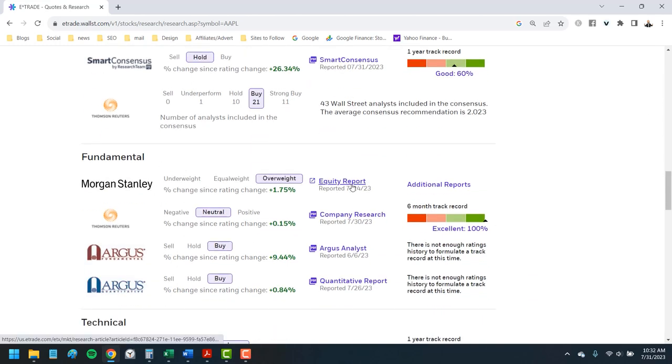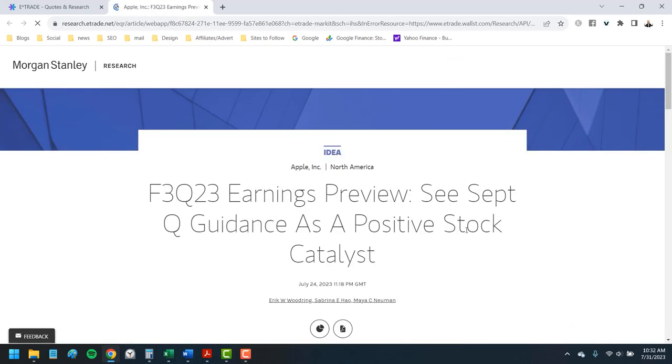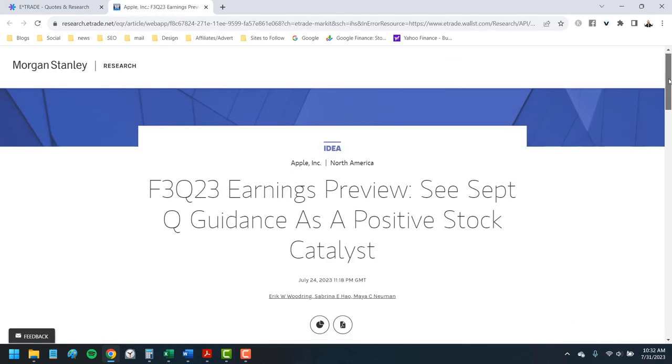If Morgan Stanley covers the stock, you can click through here and download a full research report, including any past reports.